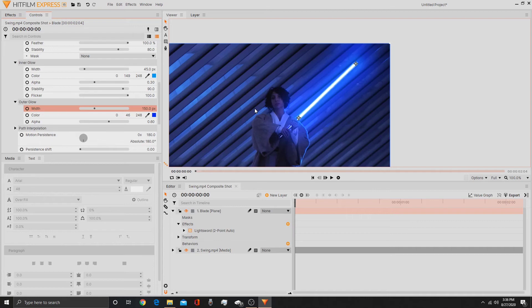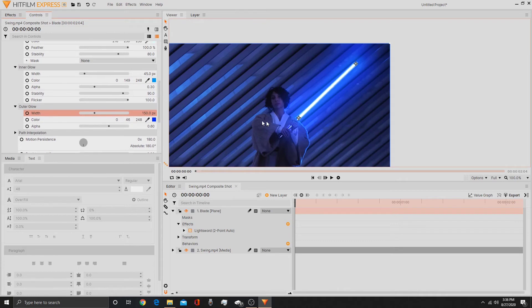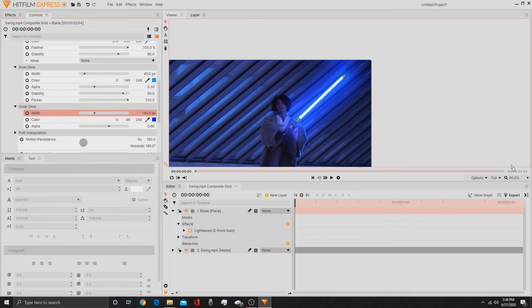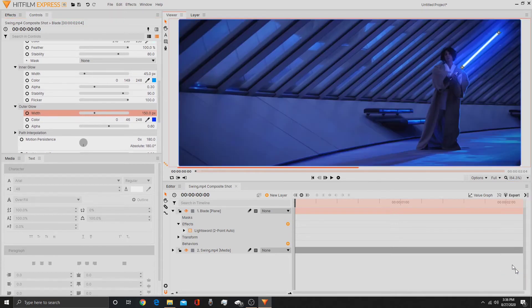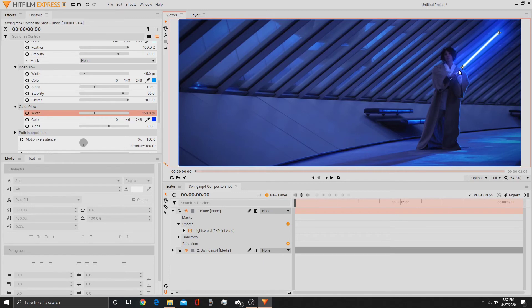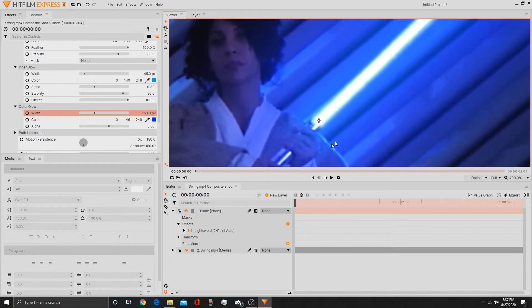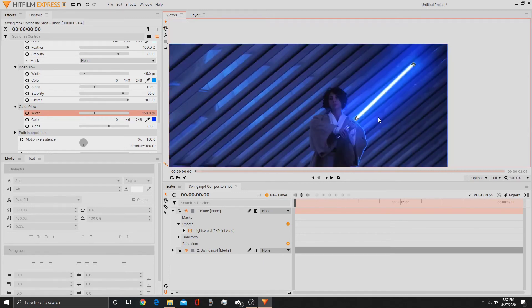So then after that, we are going to want to track it. Now you can adjust the settings yourself and mess with them even more if you want, but I think this looks pretty good as a lightsaber. You can make it red, you can make it green, you can make it yellow, purple, pink, whatever. You can do whatever you want. So that looks pretty good so far, so now I'm going to zoom in here.